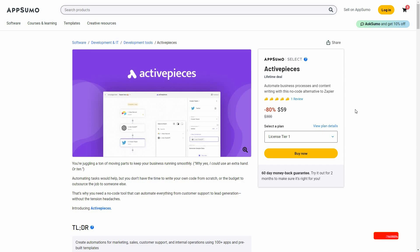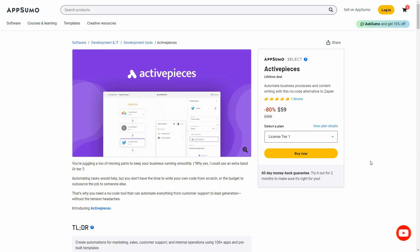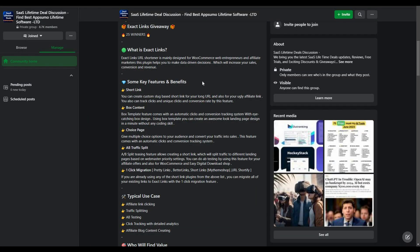Hello guys, welcome back to SaaS LTD Deals. If you are new here, make sure you subscribe to our channel and click on the bell icon so that you never miss any of our uploads. I am back with another review, and today I am going to review Active Pieces.